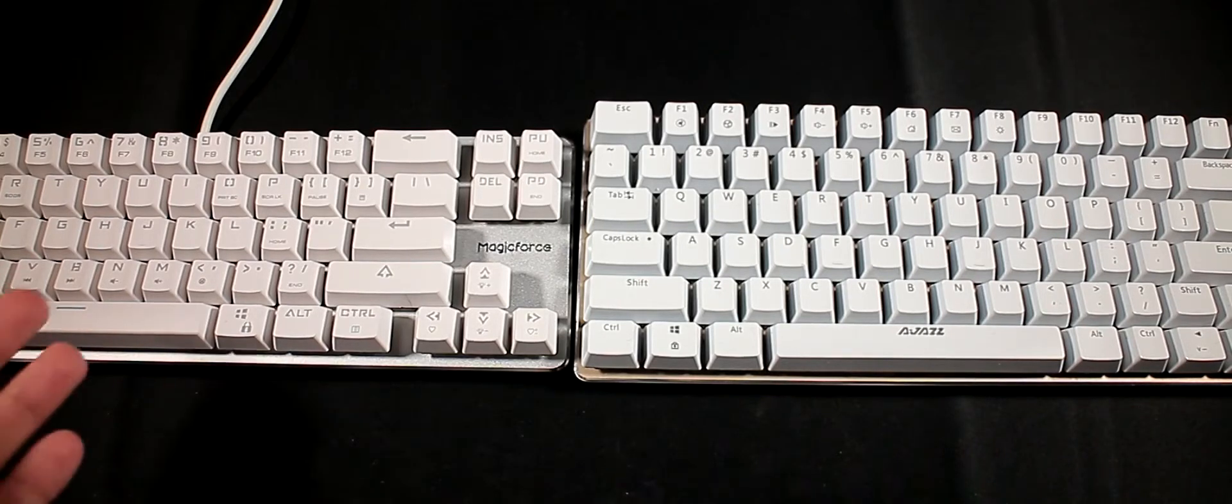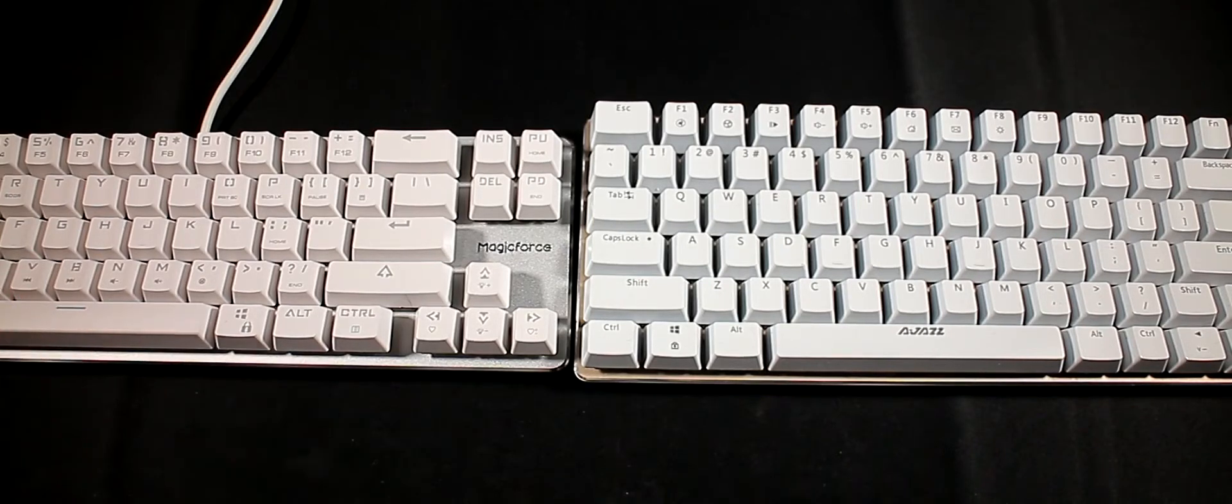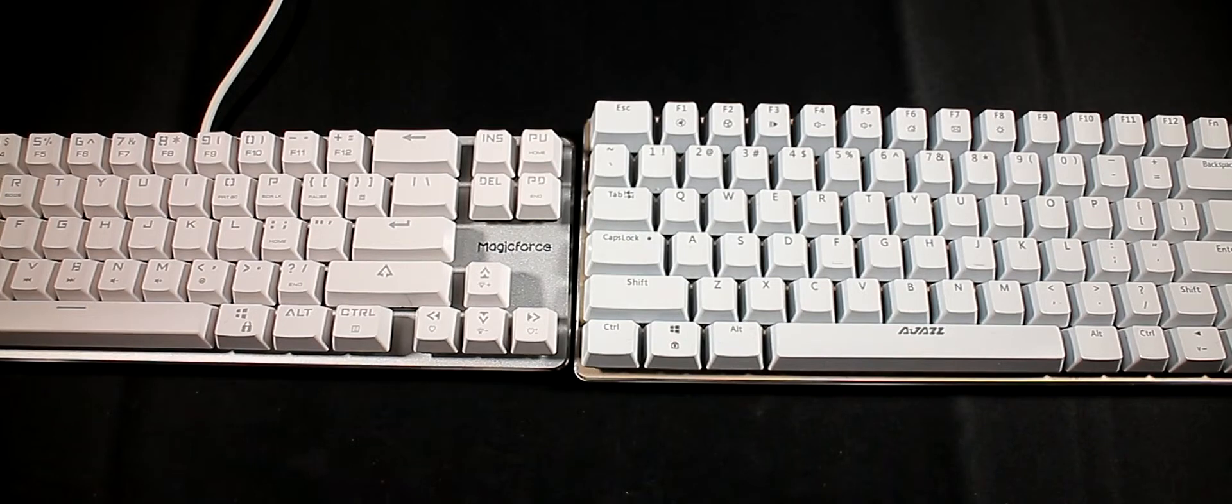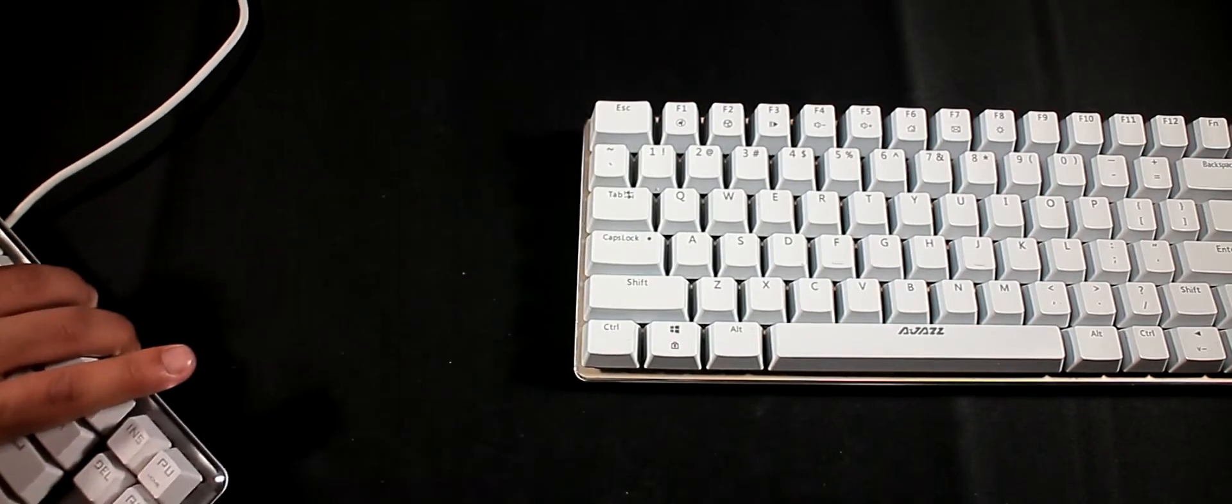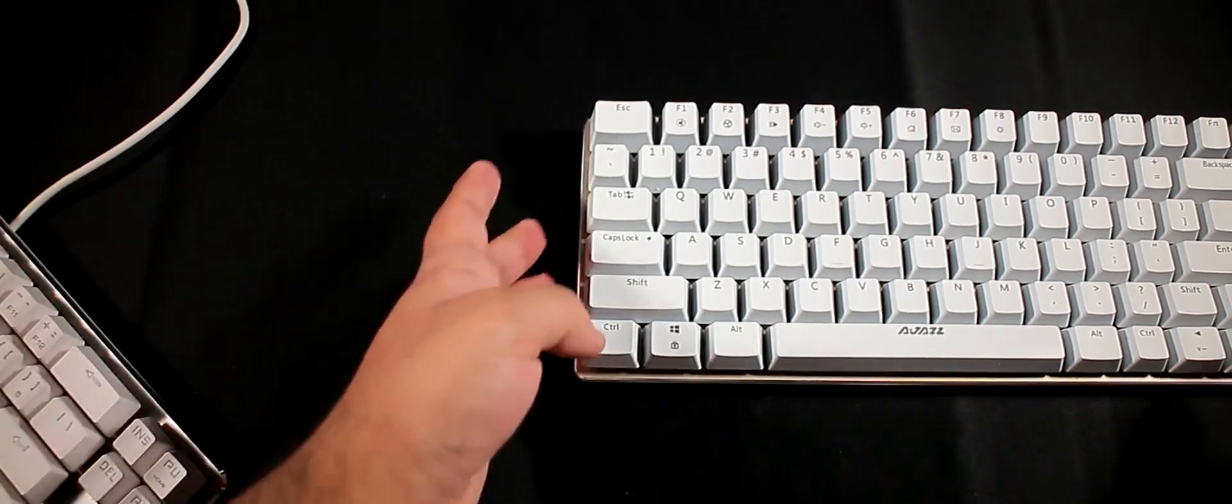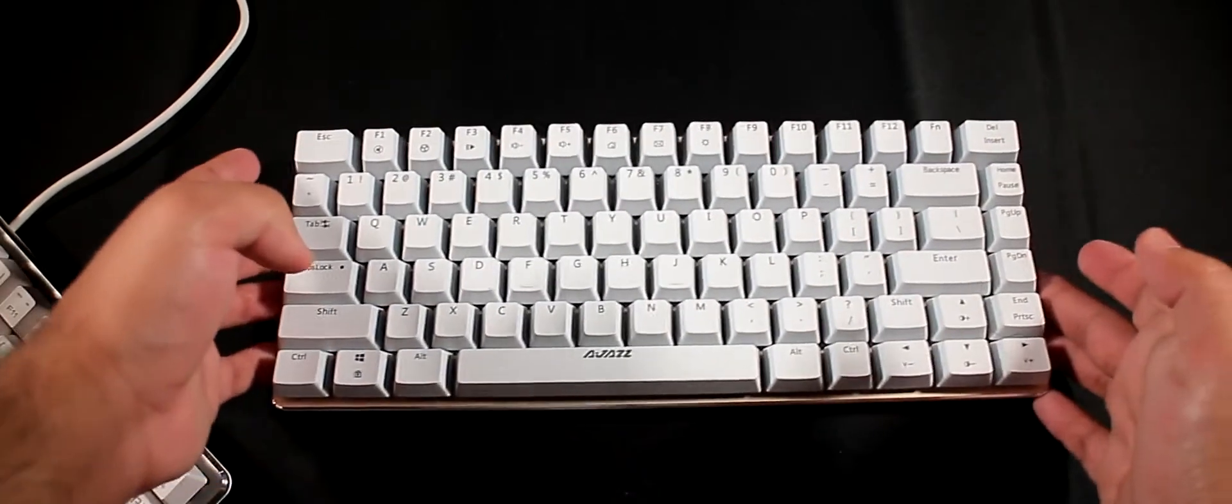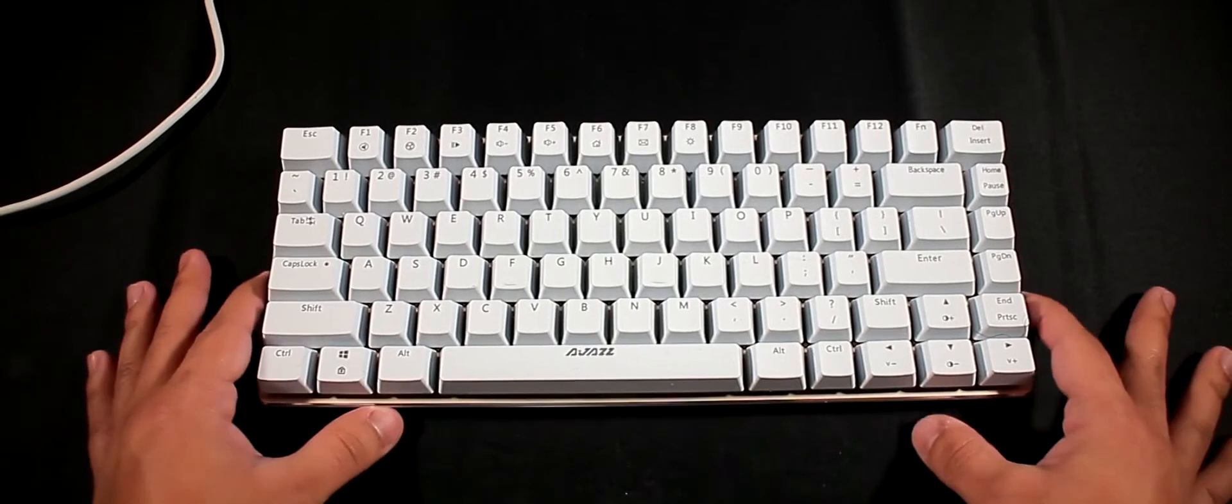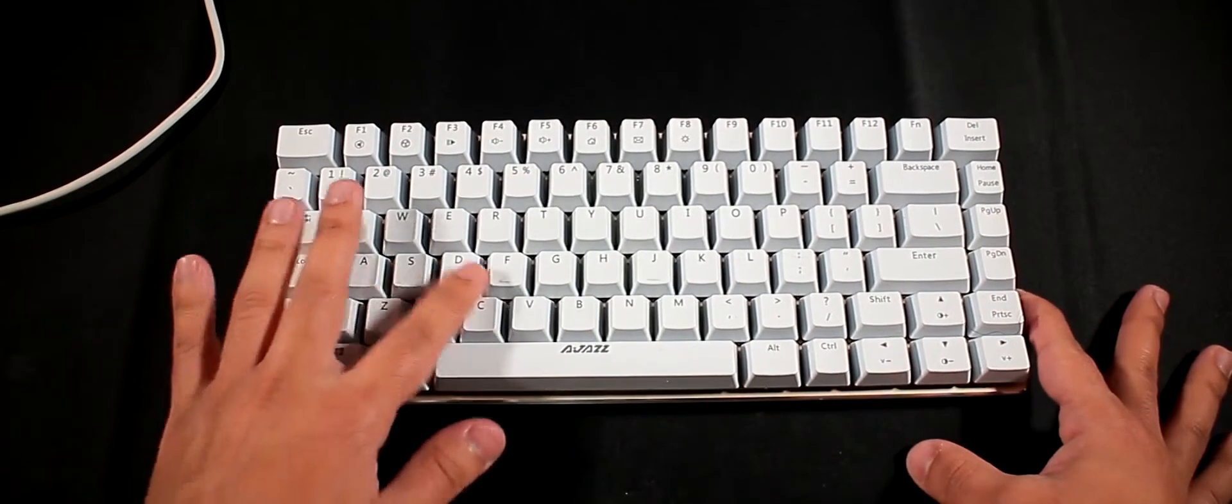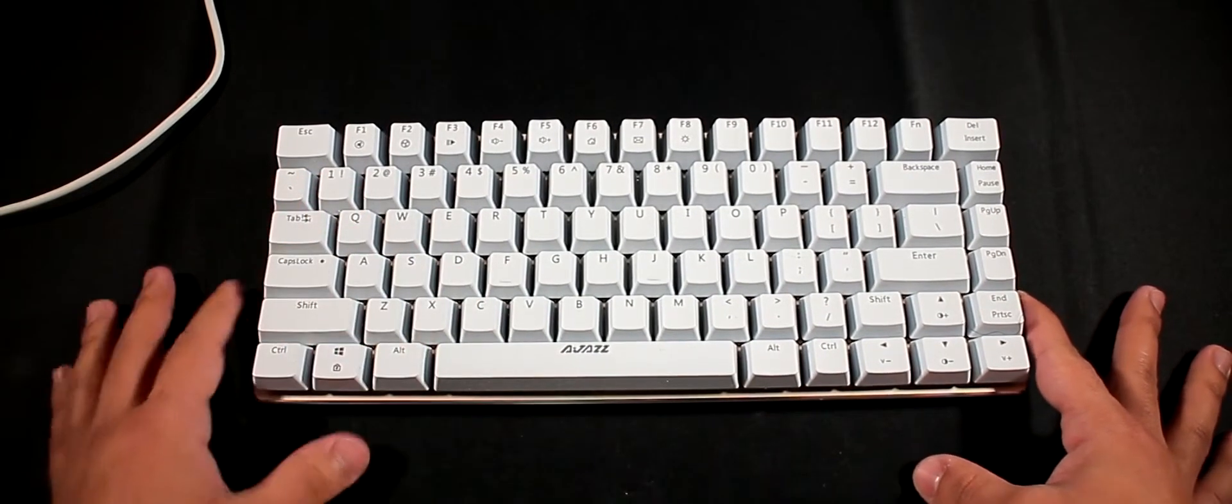They're both really cheap keyboards but we're not here to compare the keyboards, we're just here to compare the switches. Let's start off first with the blue switch over here. I'm just going to move this one to the side, bring this one in.